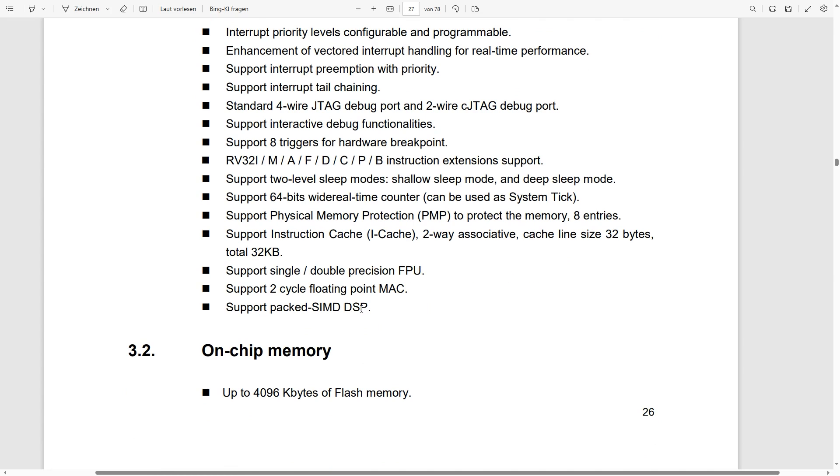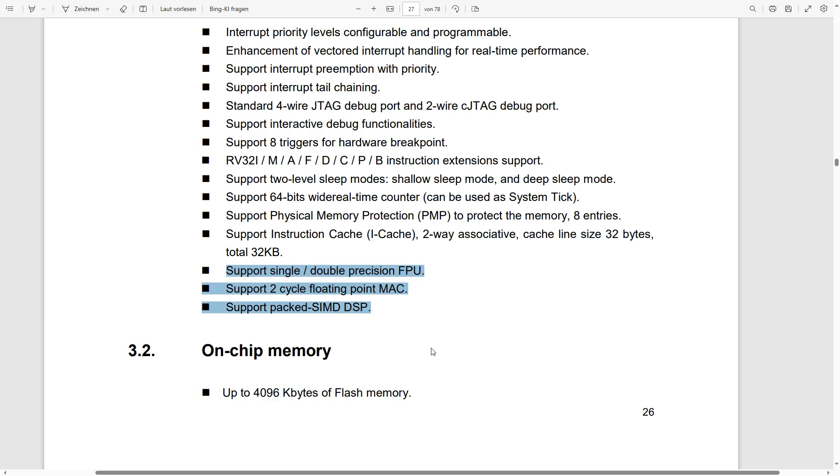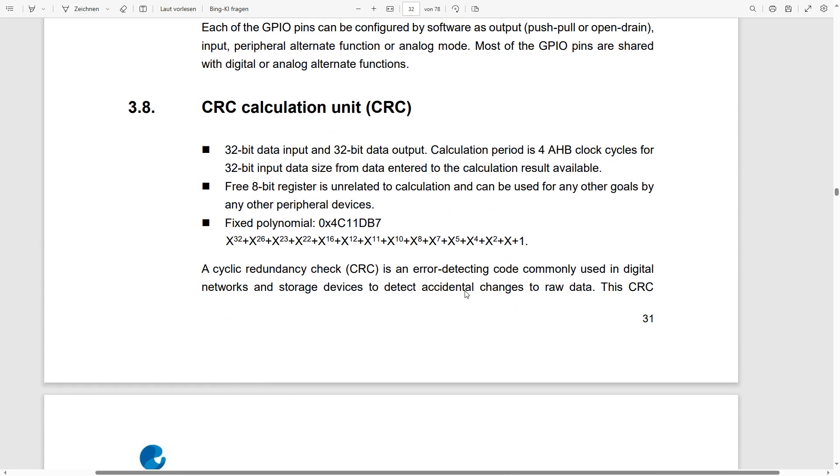And yes, you see here there is an FPU, there is a MAC and there is also DSP if you want to do some kind of number crunching with the thing.